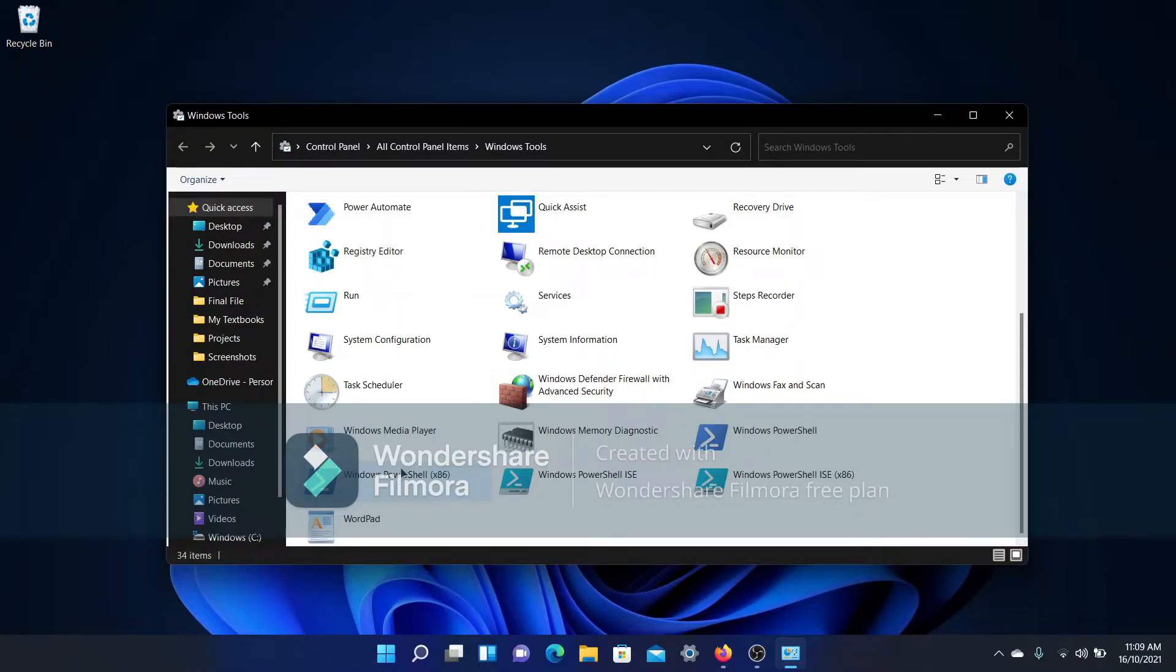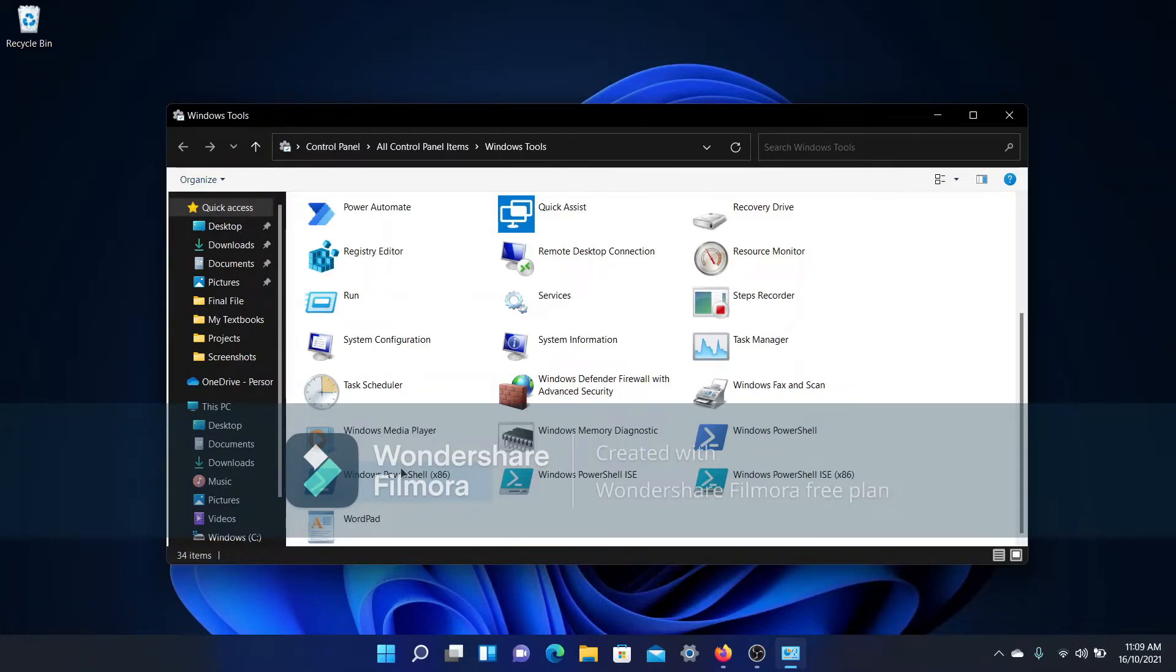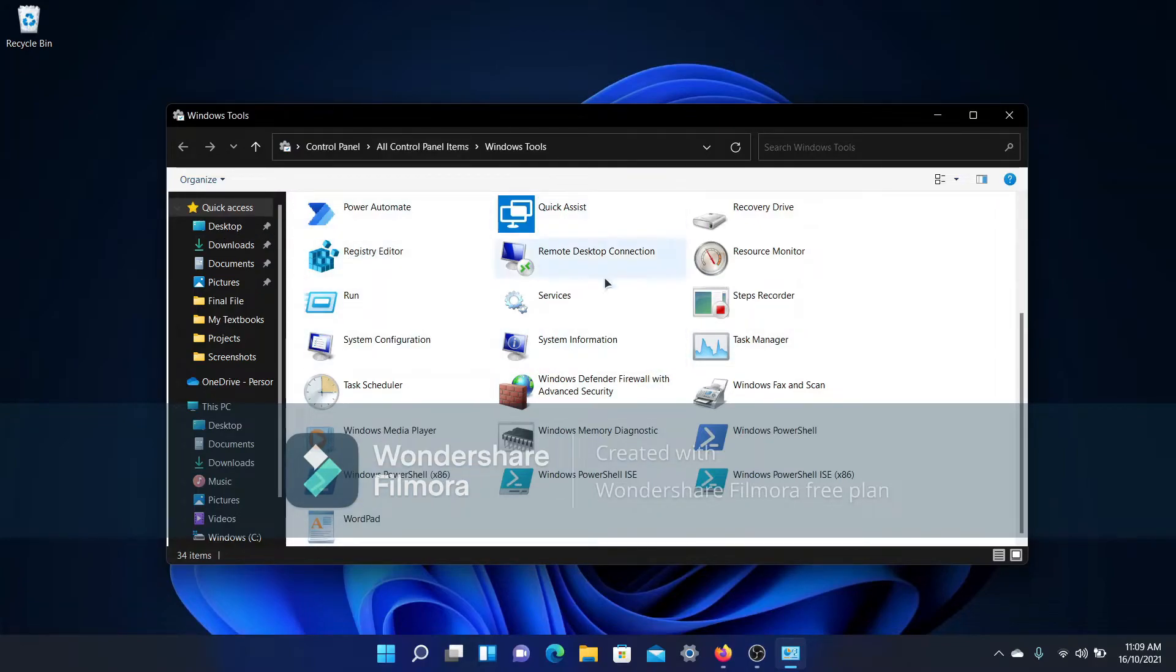Remember in Windows 10 there was Windows Accessories? Yeah, this is basically Windows Accessories, just rebranded into a name called Windows Tools. So here you have stuff like Task Manager, Run, Registry, etc.